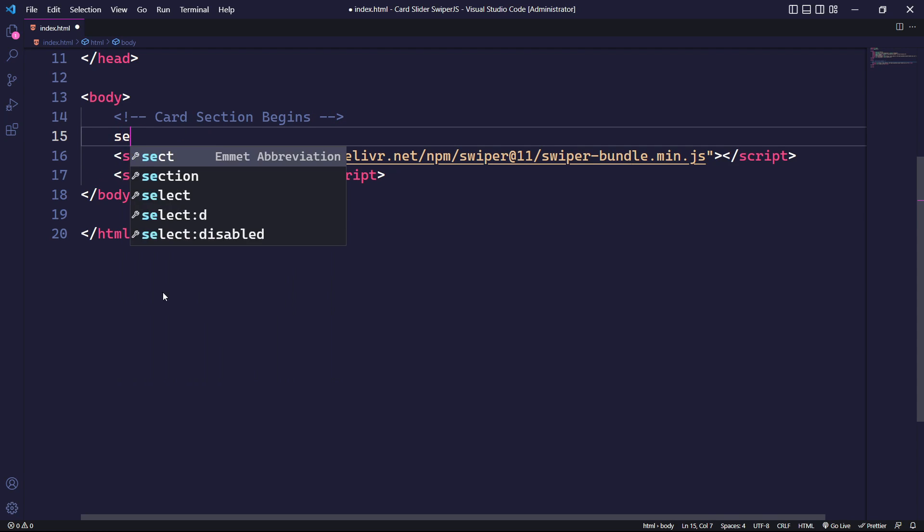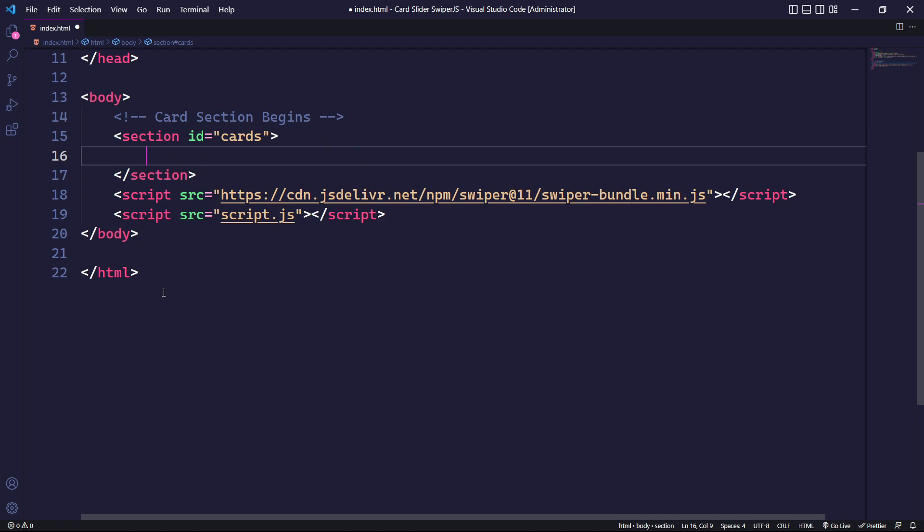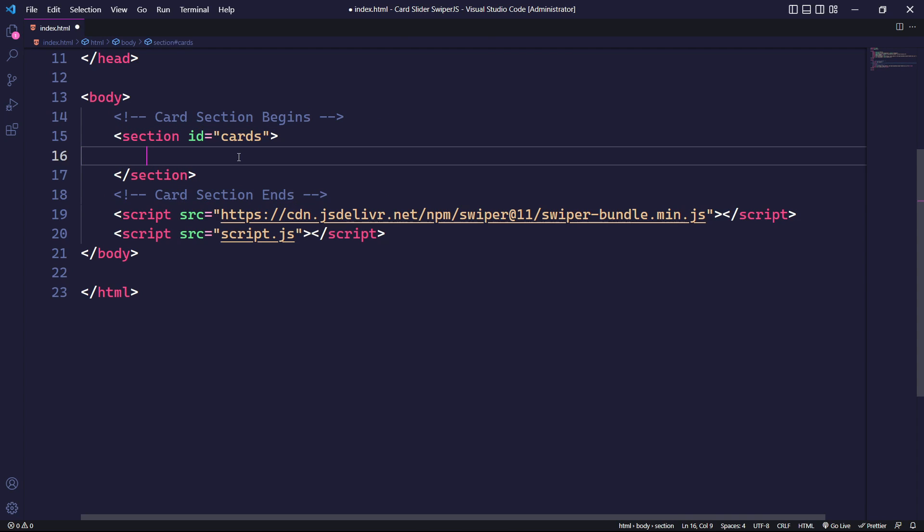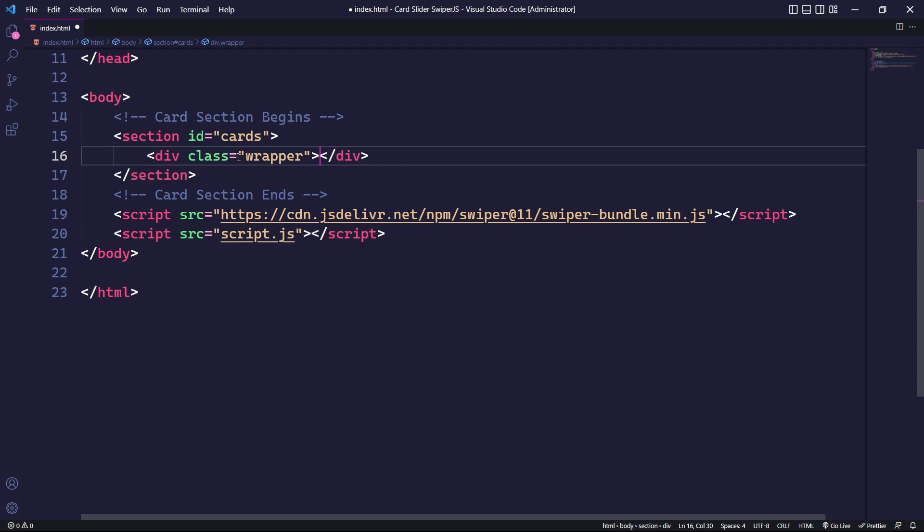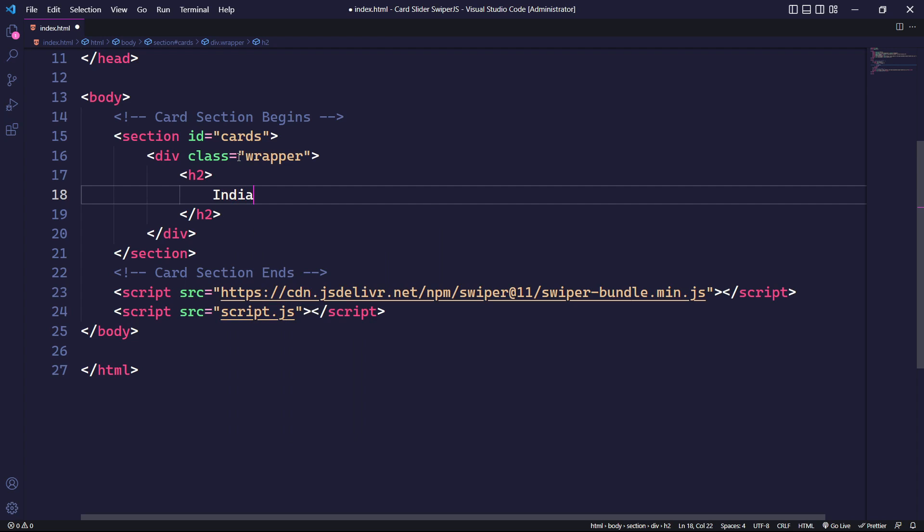First, let's create a section tag with an ID of cards. Within this section, we will create a div with the class wrapper to enclose all the elements for our slider. Following this, we will create a title using the h2 tag.